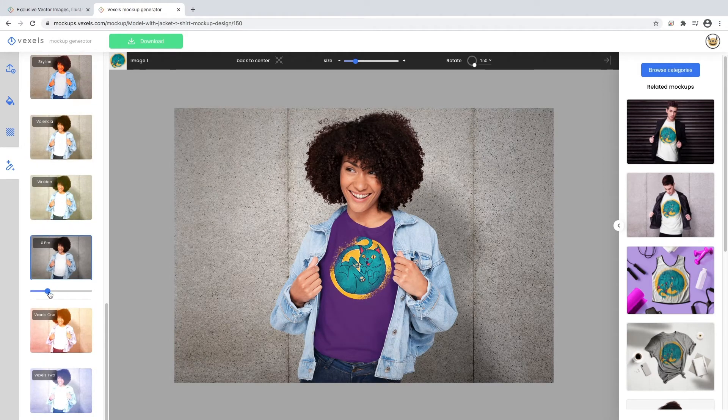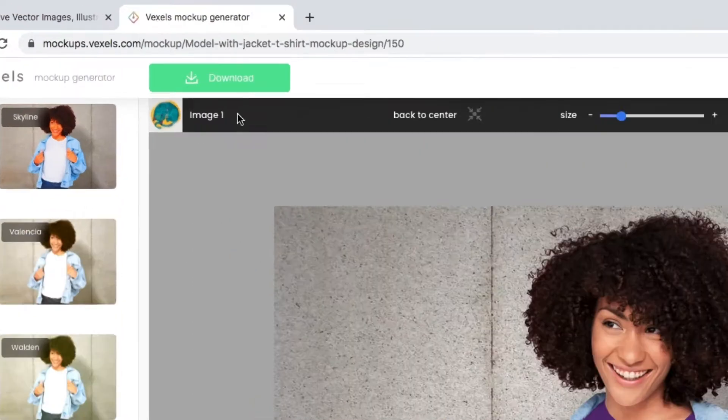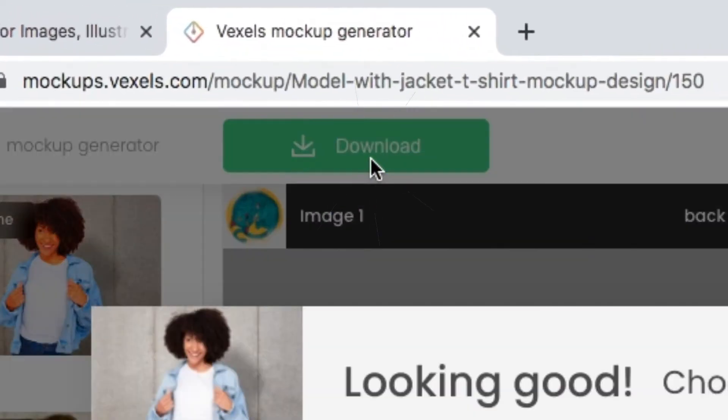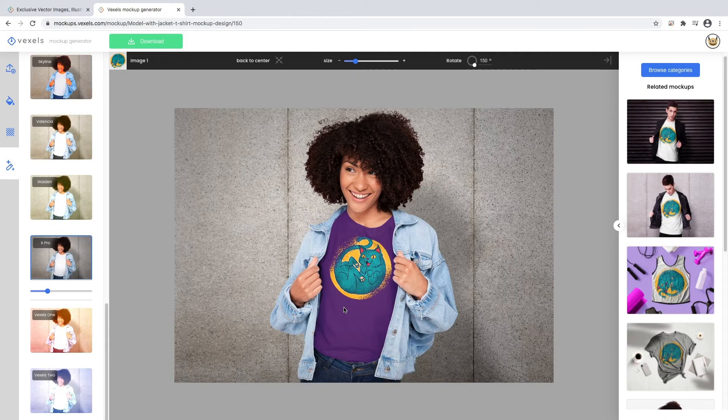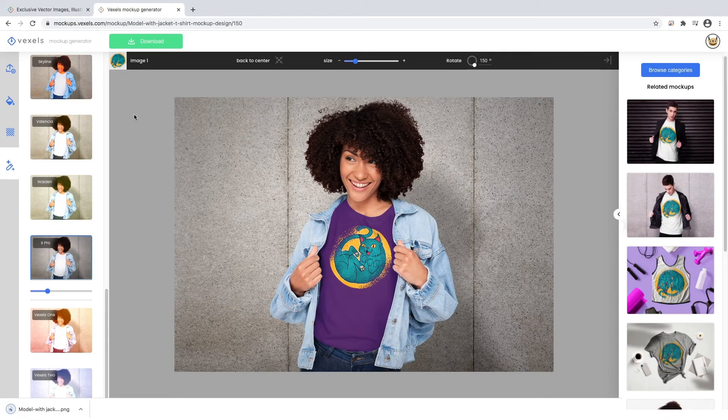There are 18 styles to choose from. When all is said and done, click on the download button and choose the right size that suits your needs.